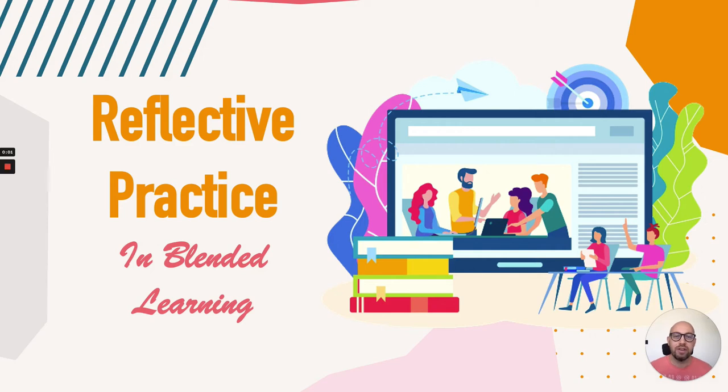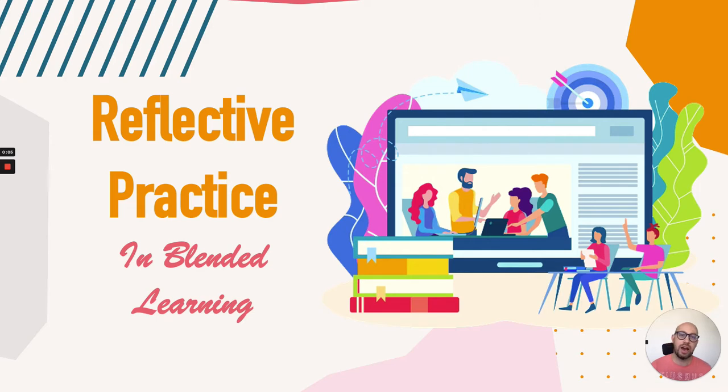Hi everyone, welcome to this video about reflection, specifically reflective practices and how we can introduce them into our teaching.